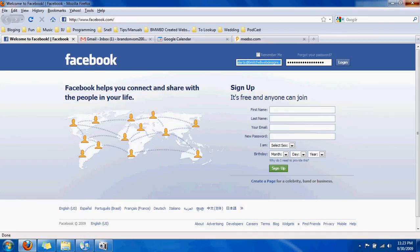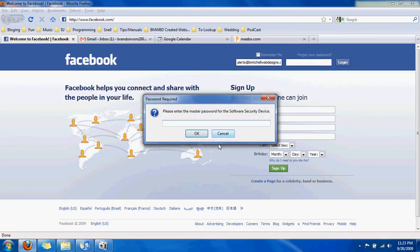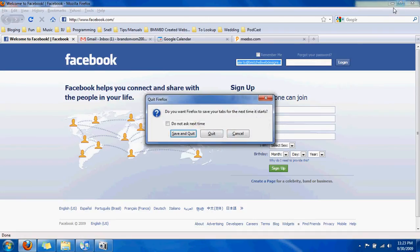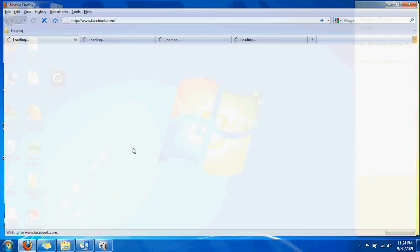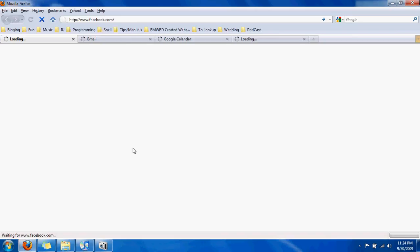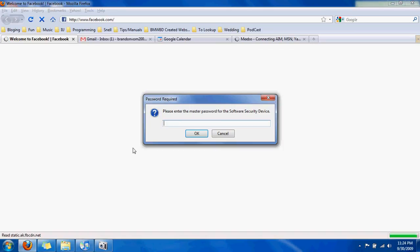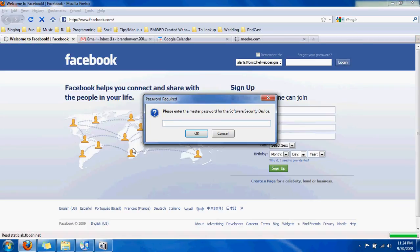Then make sure you exit out, and as soon as you come back to the site it'll ask you for it. To sum this up: you're going to create one master password that saves all the other smaller passwords. You could have a different password for every website, but this master password will save them all and automatically fill them in for you.